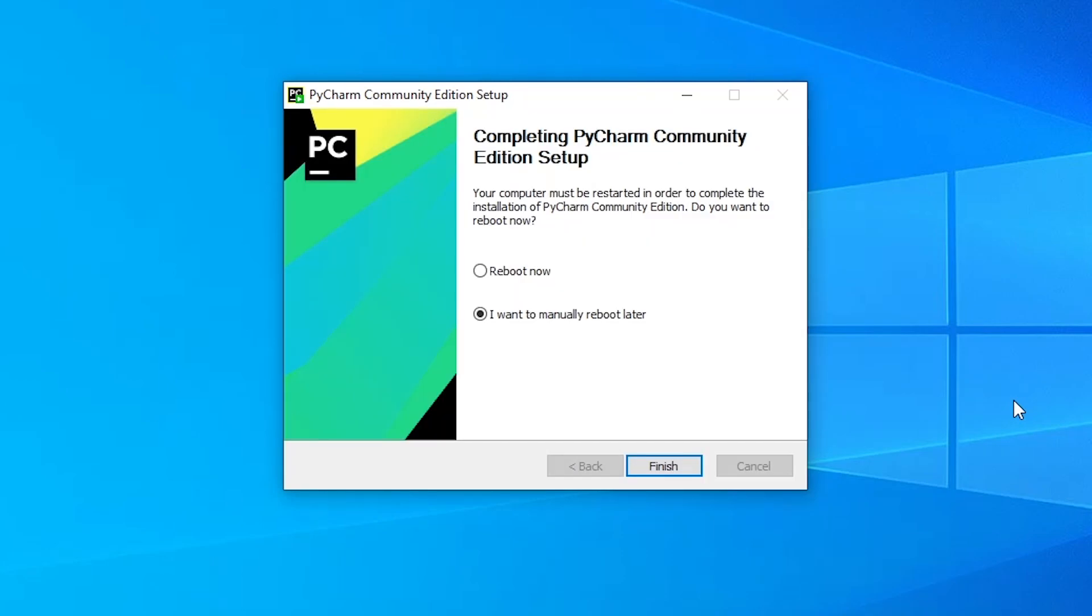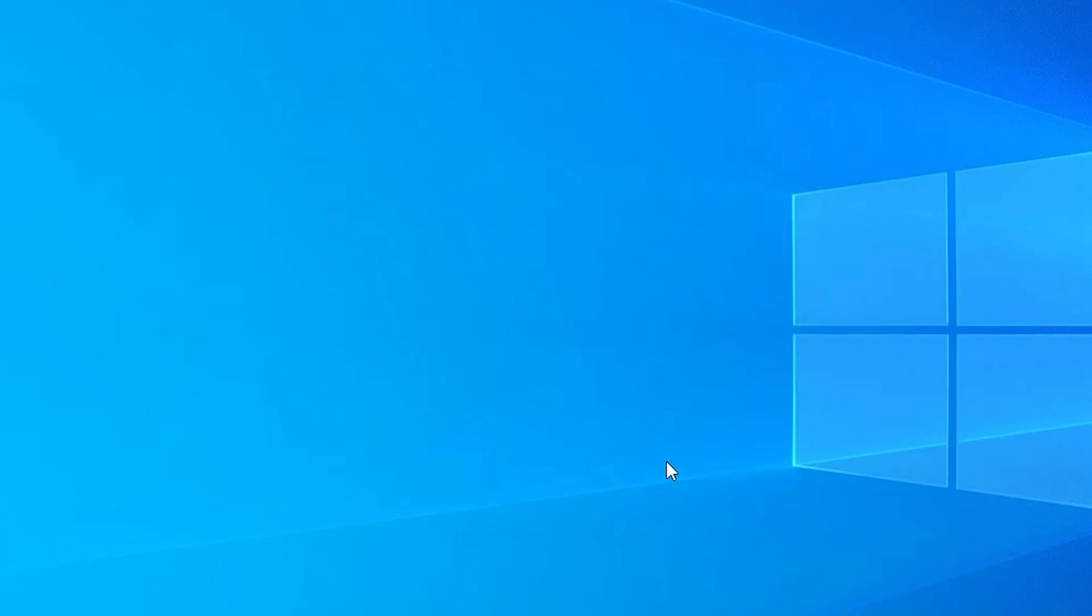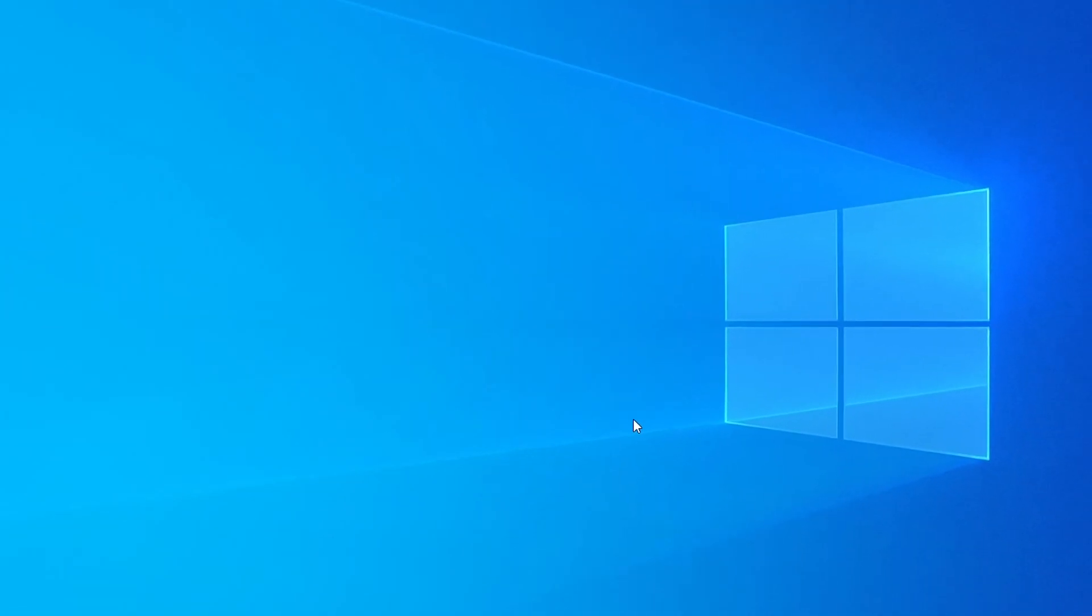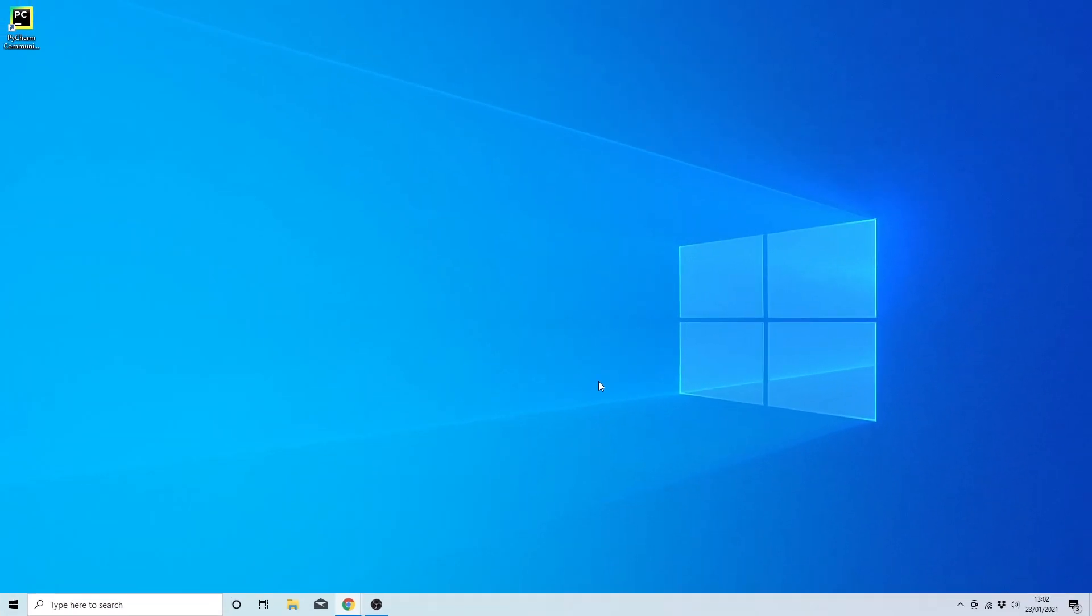Alright, so in this very last dialog box that appears, you're going to have to choose if you want to reset now or reset later. I'm going to do it later and press finish. And at the very end of this, you'll see that I have a small icon that has been created in the top left hand corner of my desktop.